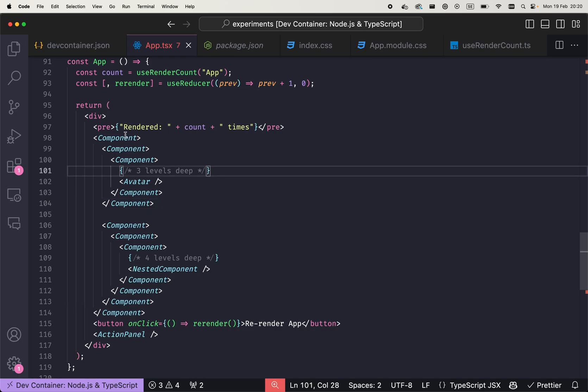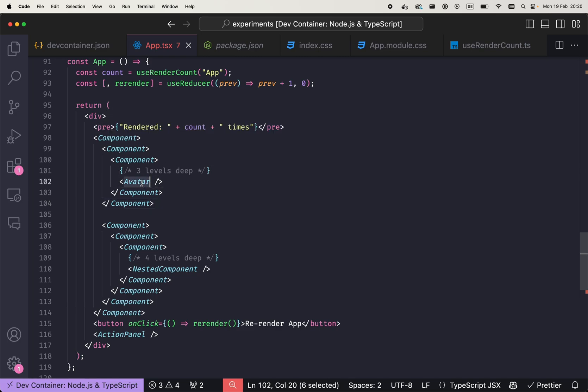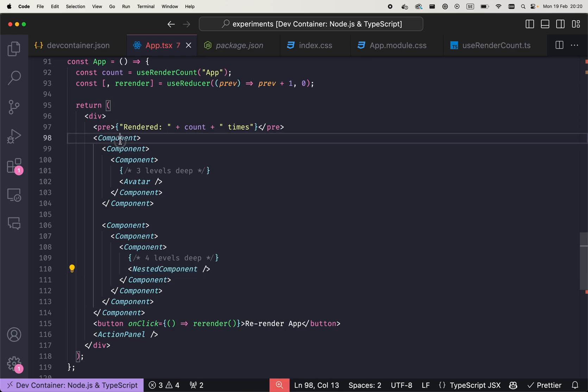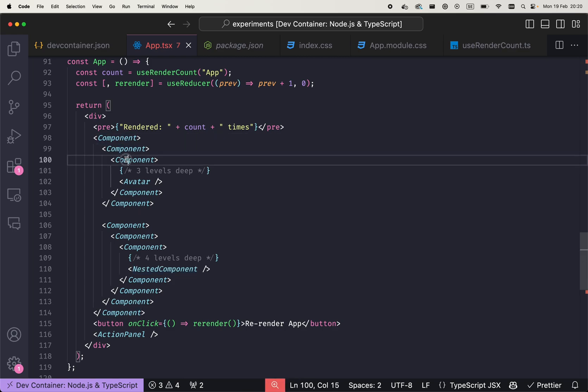Meaning that we would need to pass the state—avatar and nested component both need a user. So we can pass this user through all of these components, but we don't want to do that simply because those components do not require that user information.